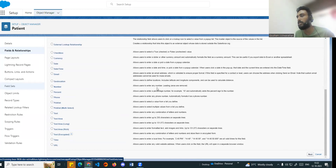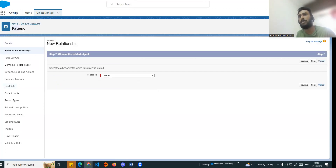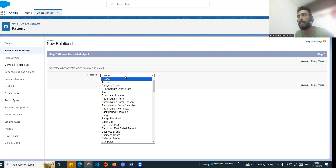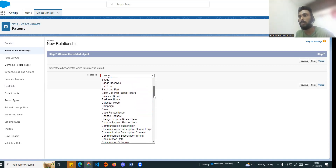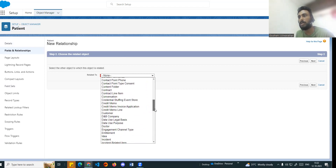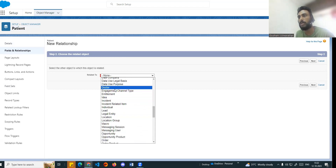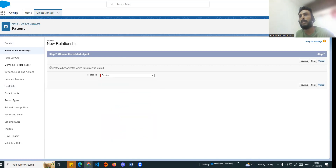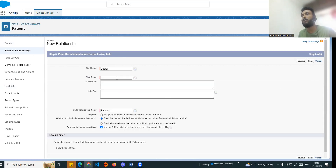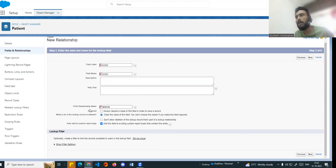Currently we are in the patient object. This object is going to be connected to another object. By default it shows a standard object, but I also have a custom object - there is a doctor available. So we connect to the doctor object. The second step is connected - the next step is the field name, which is the same as doctor. Here is a child relationship name: patients, which is the many side.